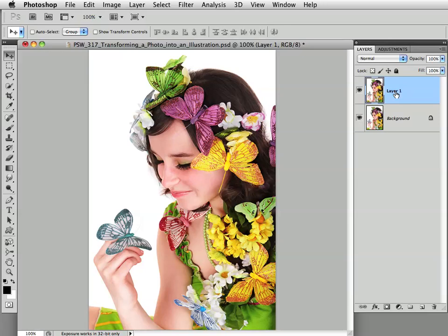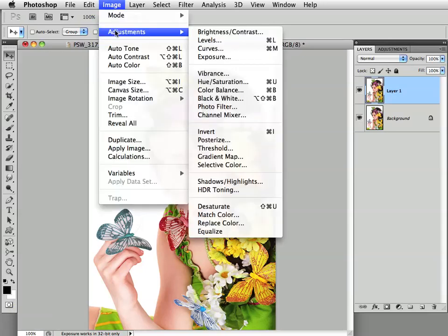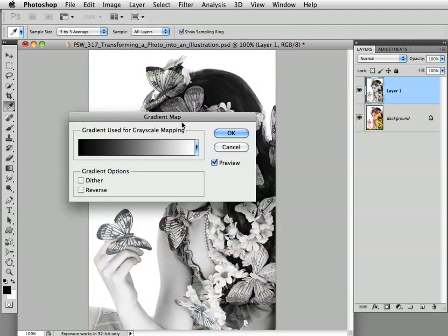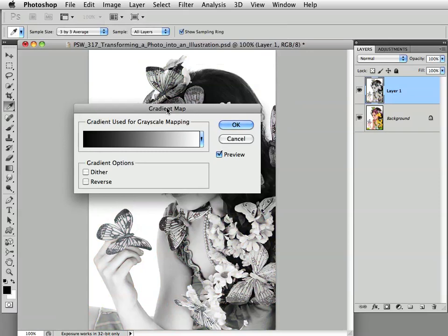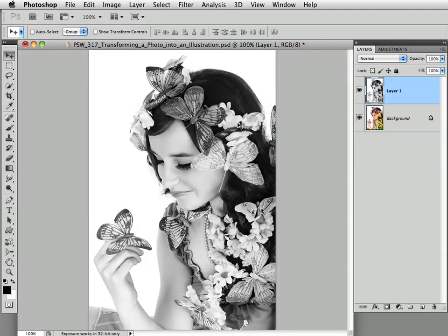Alright, so we've duplicated the background layer. Now what we're going to do is tap the D key on our keyboard. That will automatically set black as the foreground color and white as the background color. Now we want to choose Image > Adjustments > Gradient Map. This is going to convert our image to black and white in a way that is ideal for this technique. When you get the Gradient Map dialog, go ahead and just press OK.